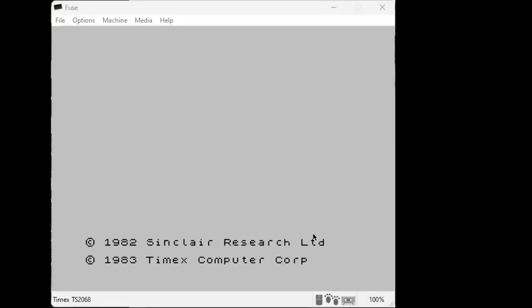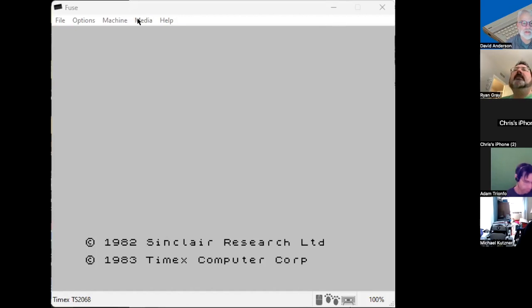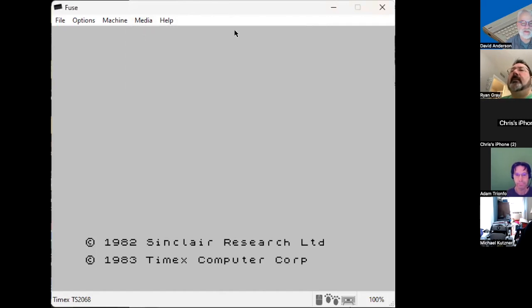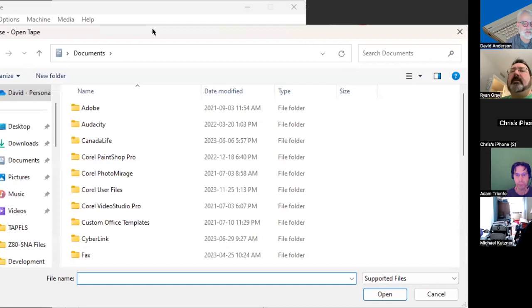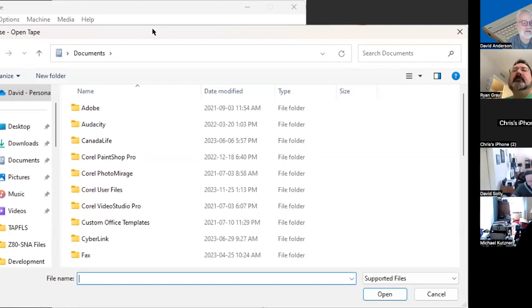For the loading side, in the tape browser you can have multiple files. David is walked through: go to Media > Tape > Open. David has a folder on the left labelled 'tap fls' which presumably contains his TAP files. The group pauses while David locates his files.